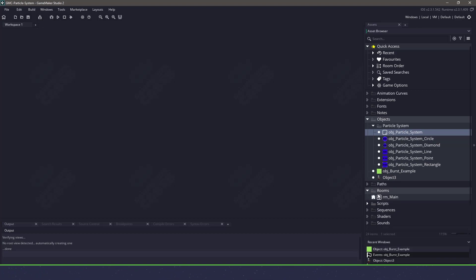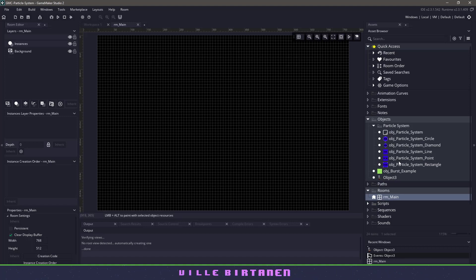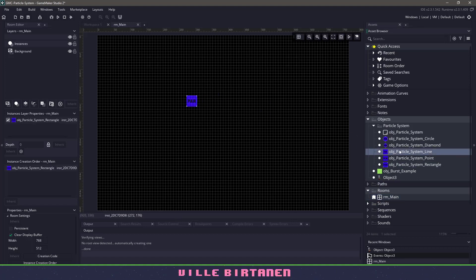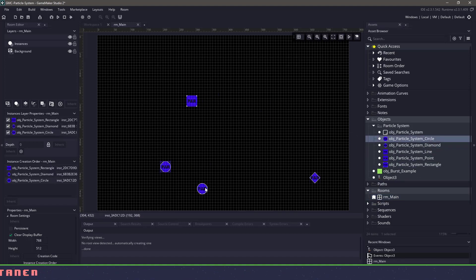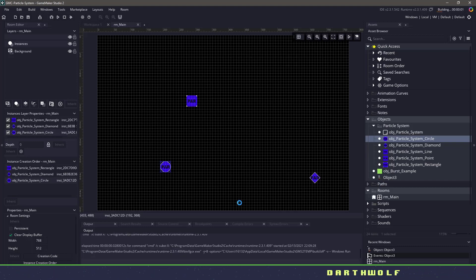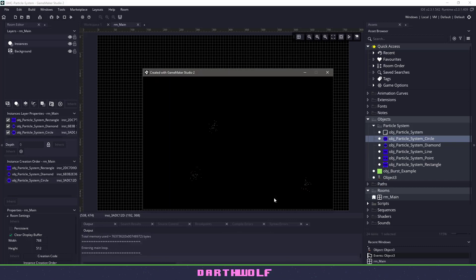If we load up a room here, this is an empty room, and you can see that if we just take one of our particle systems, actually let's take a couple, and we put them in our room and we hit F5, we should automatically have some particles running in our room.